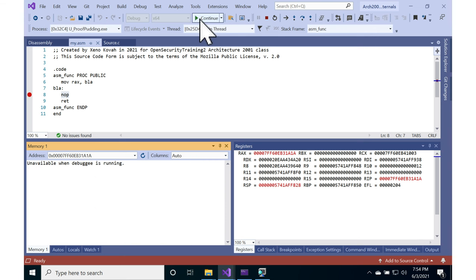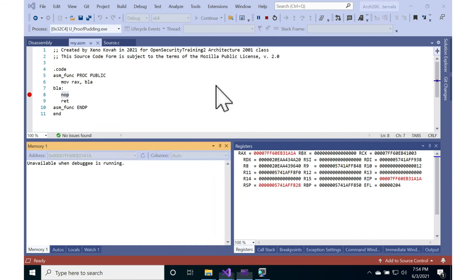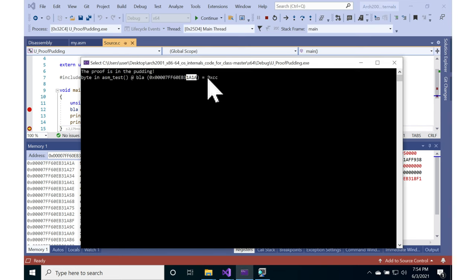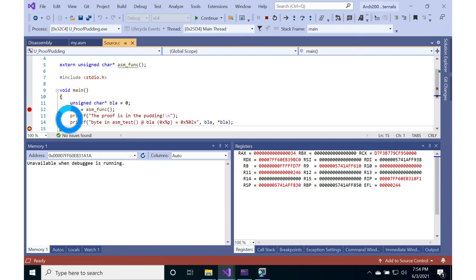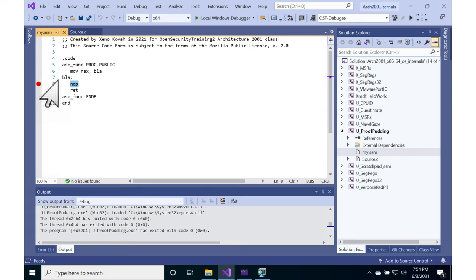But when we continue, what we see is that it prints out at 1a1a is hex CC. So basically the debugger lied to us. The debugger said there was a hex 90 there in that memory address, but in reality there was a hex CC from the debugger itself.